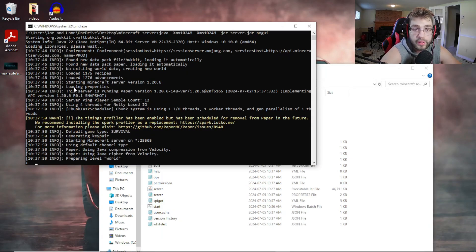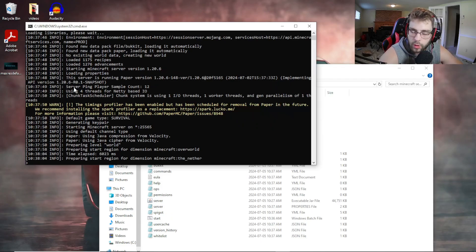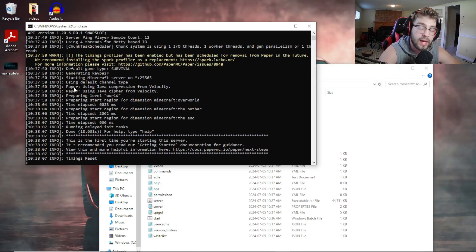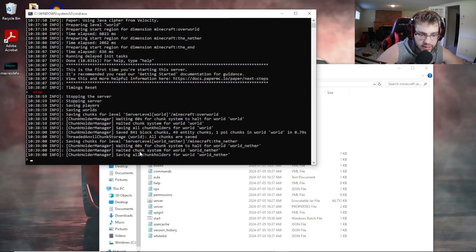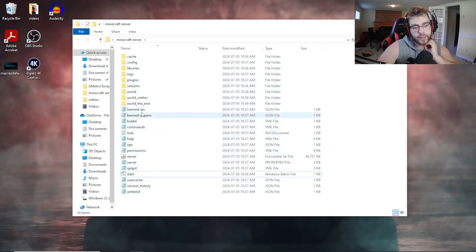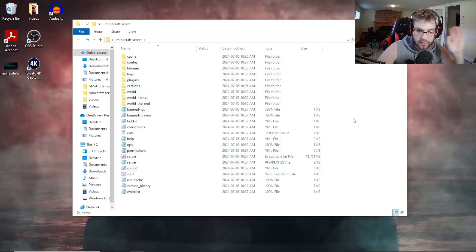That's literally how you create a Paper server. I'm not going to load up Minecraft because you guys know it works. All you have to do is load up Minecraft, go to Multiplayer, Add Server, and type '0' in the IP address field — it'll show your server and you'll be able to join. To stop the server, type 'stop' and hit enter.